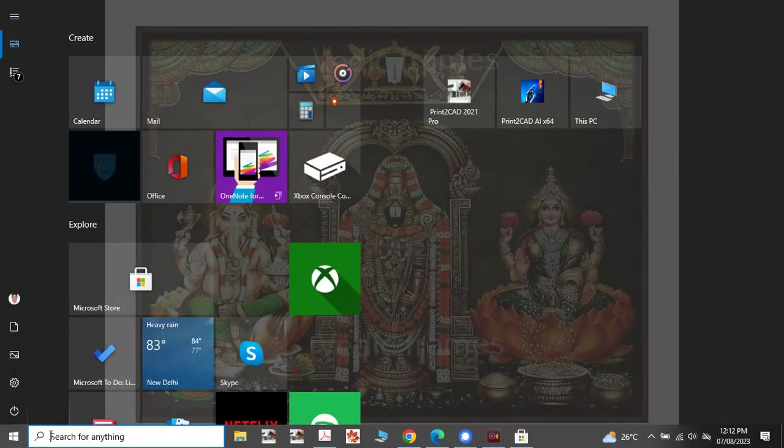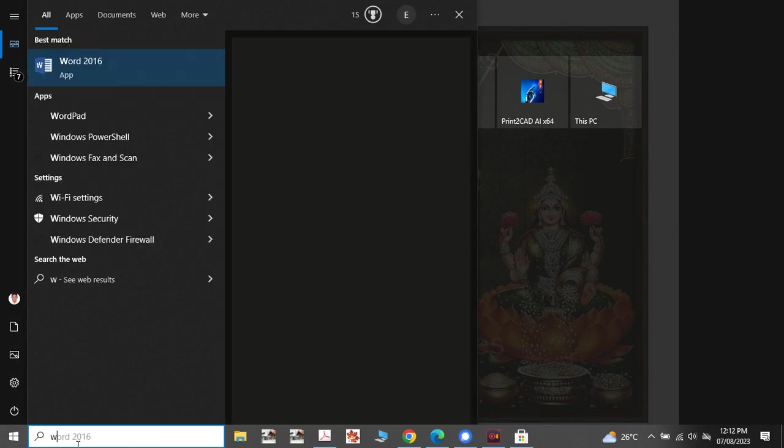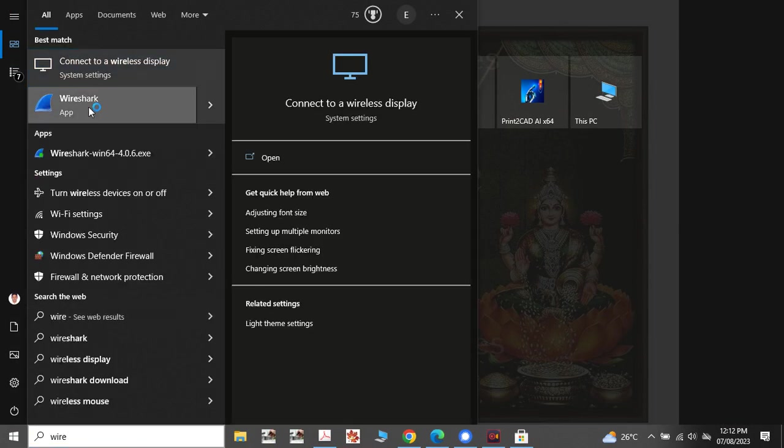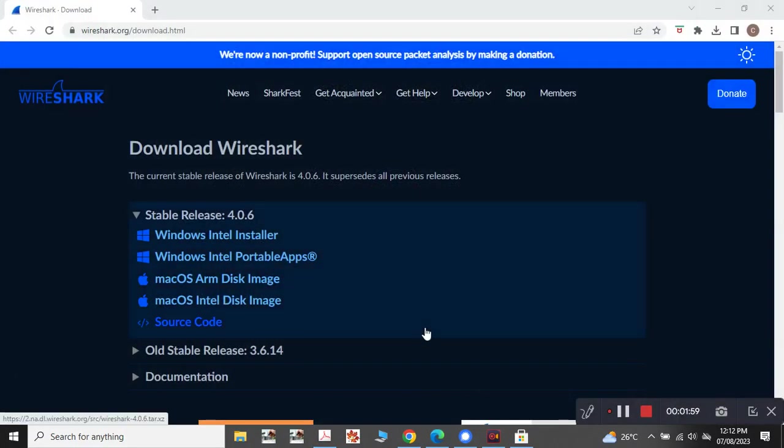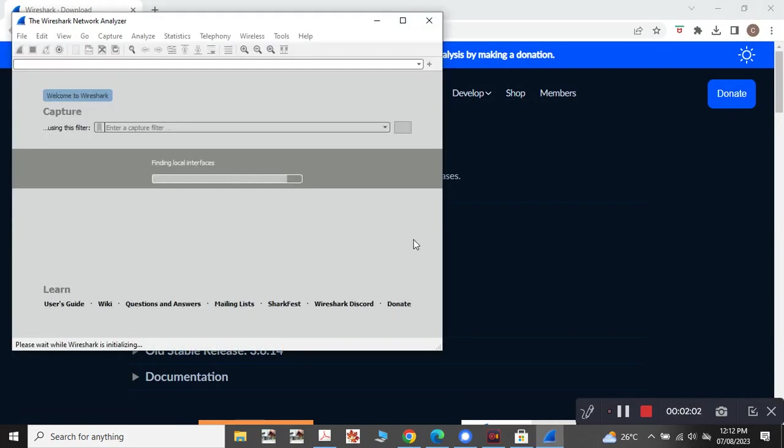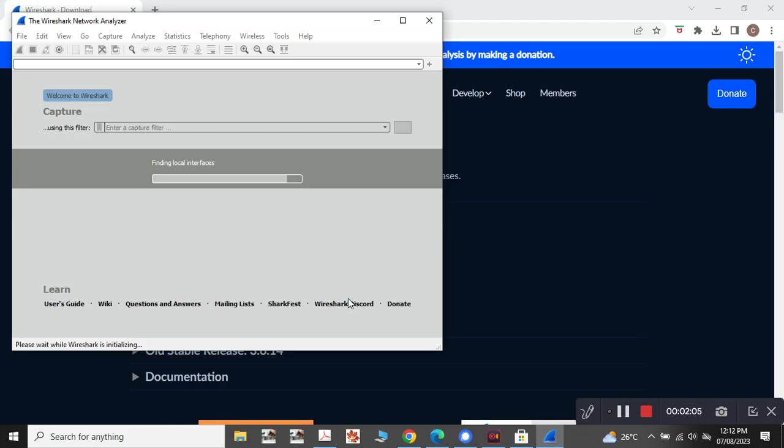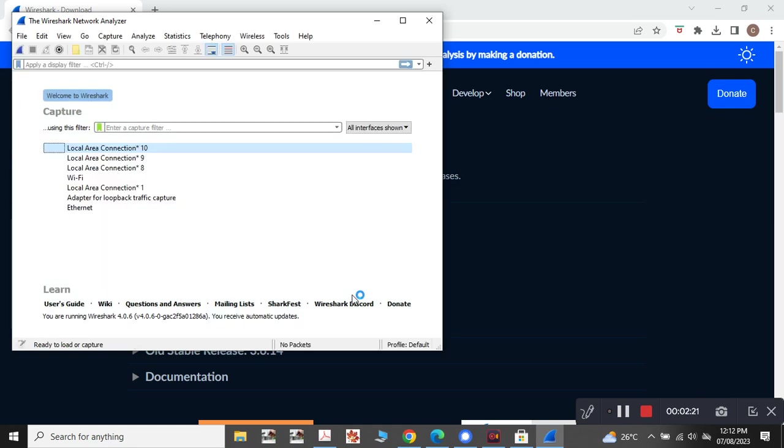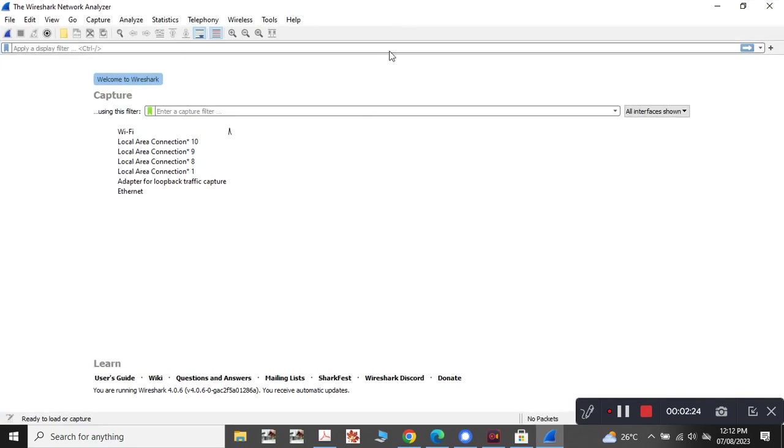So let me start Wireshark. Just click it. So yeah, so this is the initial page. The initial homepage of this particular Wireshark network analyzer.